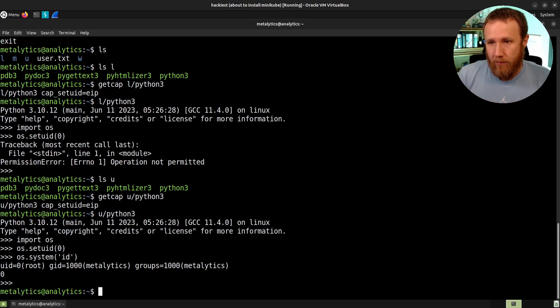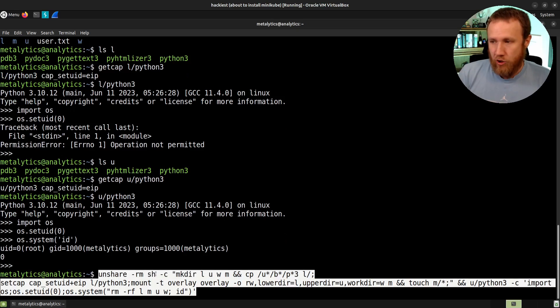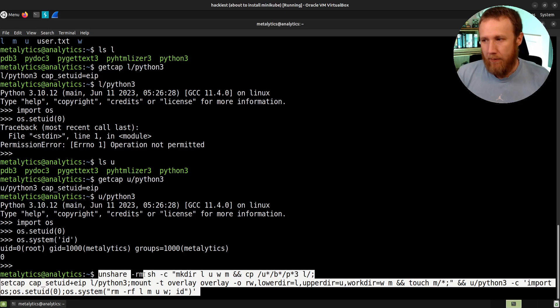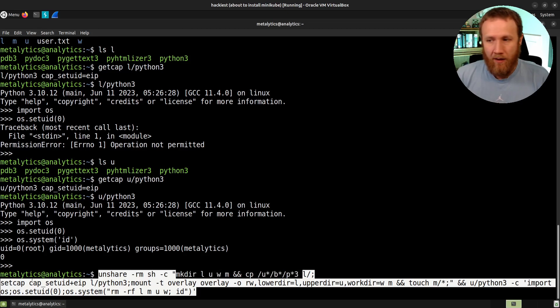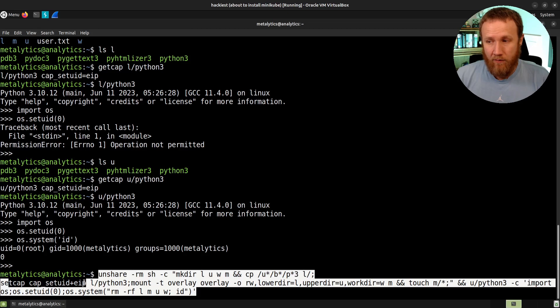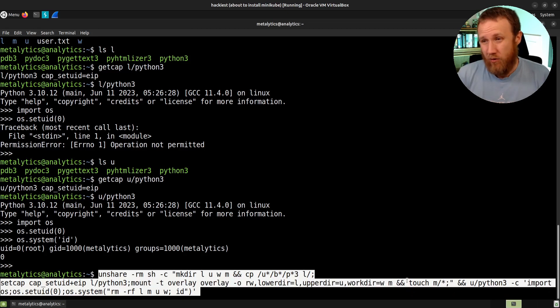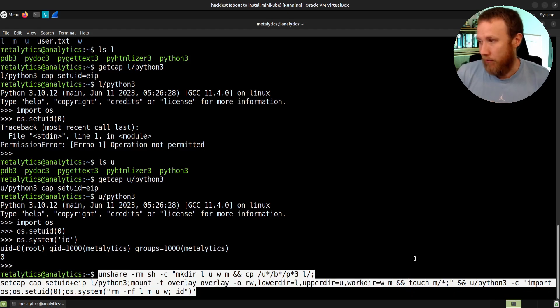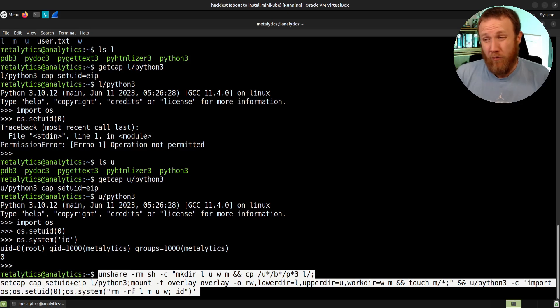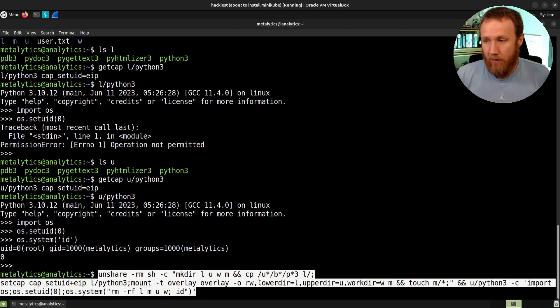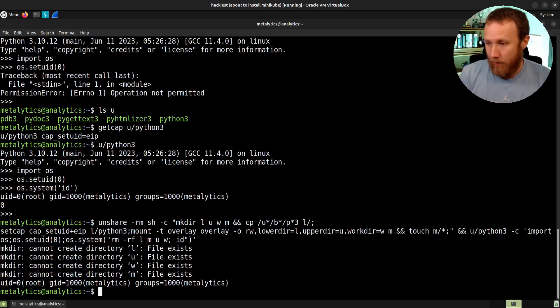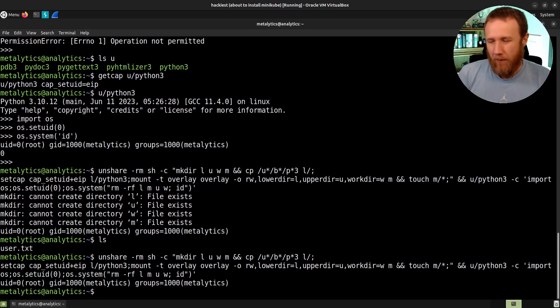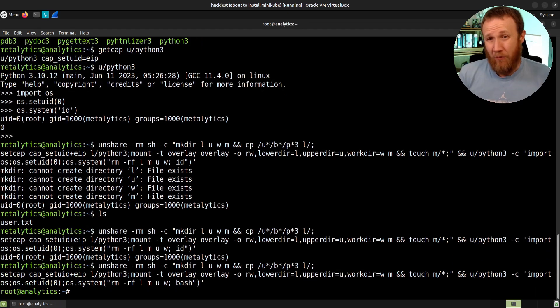So if we come back here to our original POC, we're going to call unshare, remove ourselves from the namespace to run the command sh with a dash c. That string makes these directories, it's going to copy Python in, it's going to set the capability on Python, it's going to mount the directories together in such a way, and call touch M to effectively copy the permissions into the upper directory. We then leave that namespace, and we're going to call Python 3 with the command import OS set UID, and then call OS system, and we're going to remove those directories that were there, so clean up after ourselves, and call the ID command. And so if we want to get a shell, we just have to change ID to bash, and we're root.